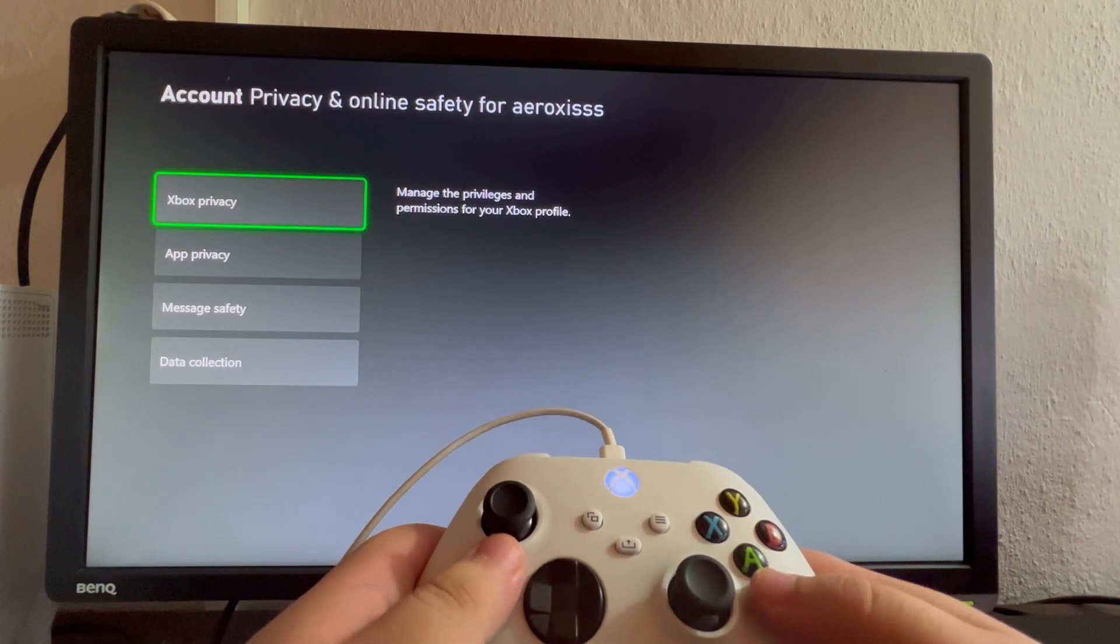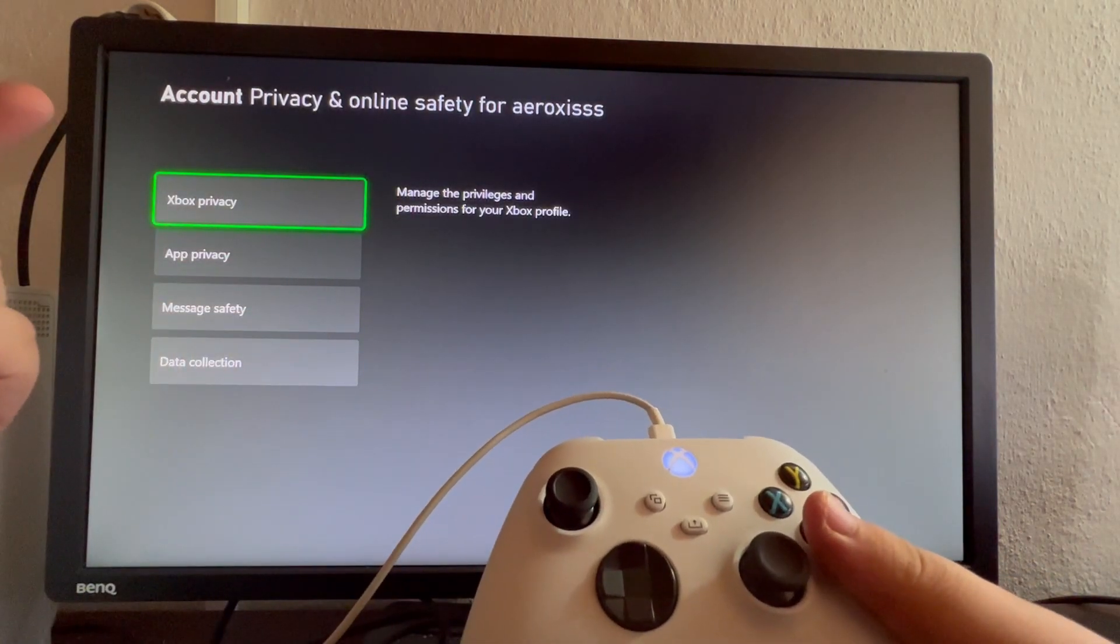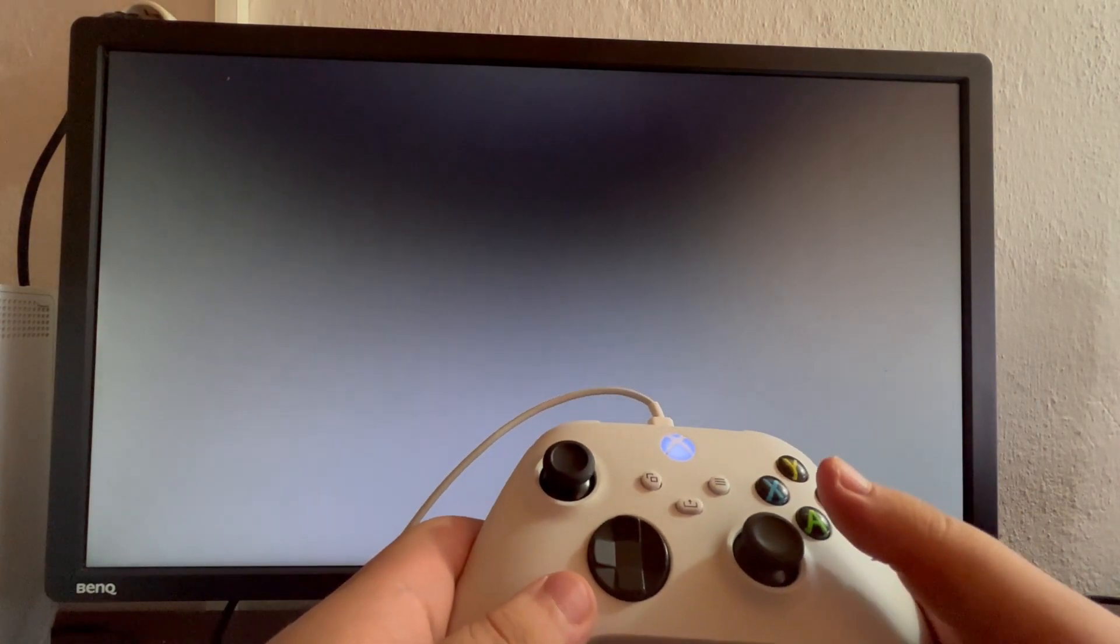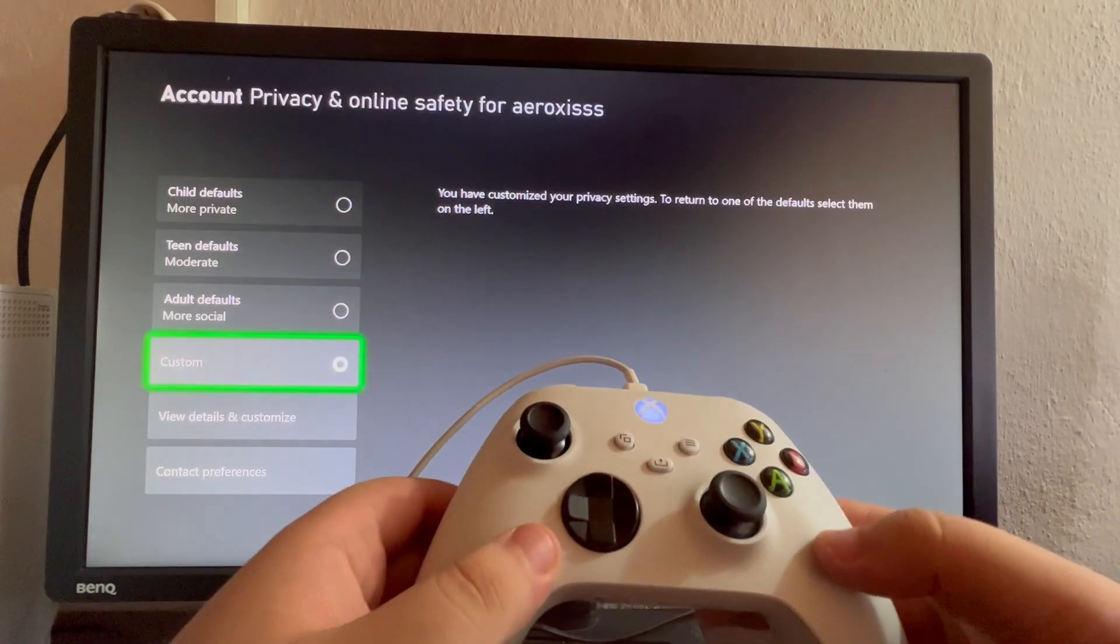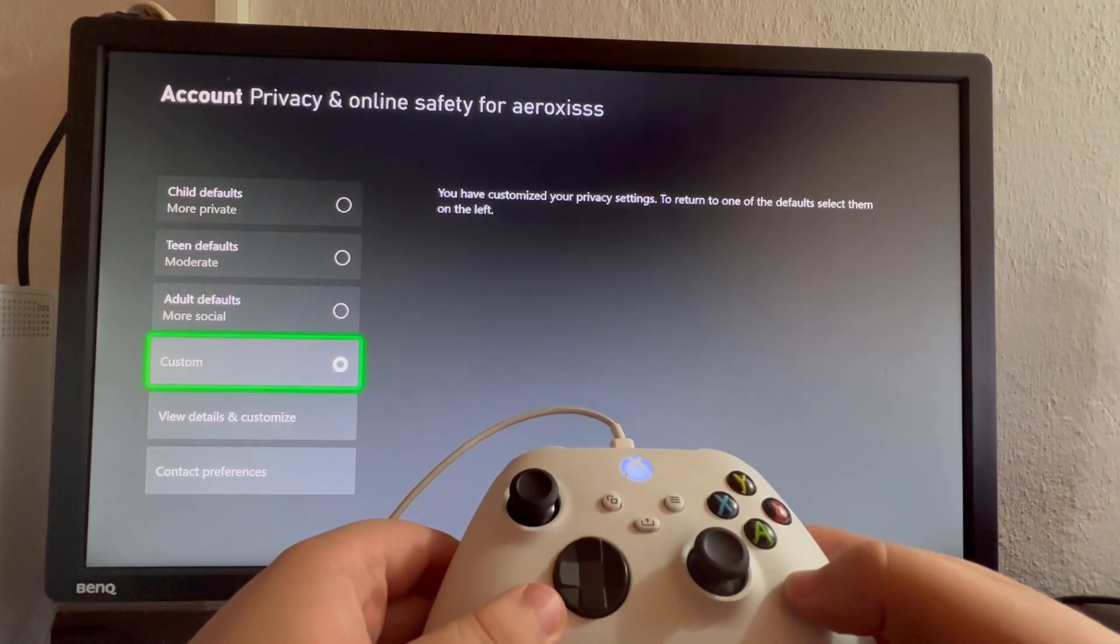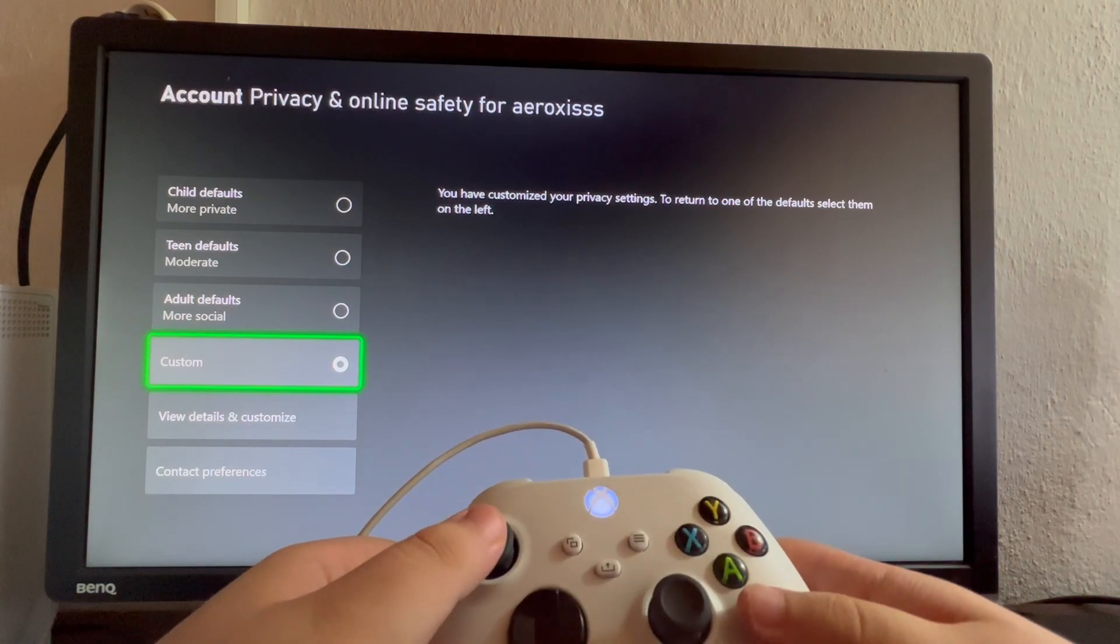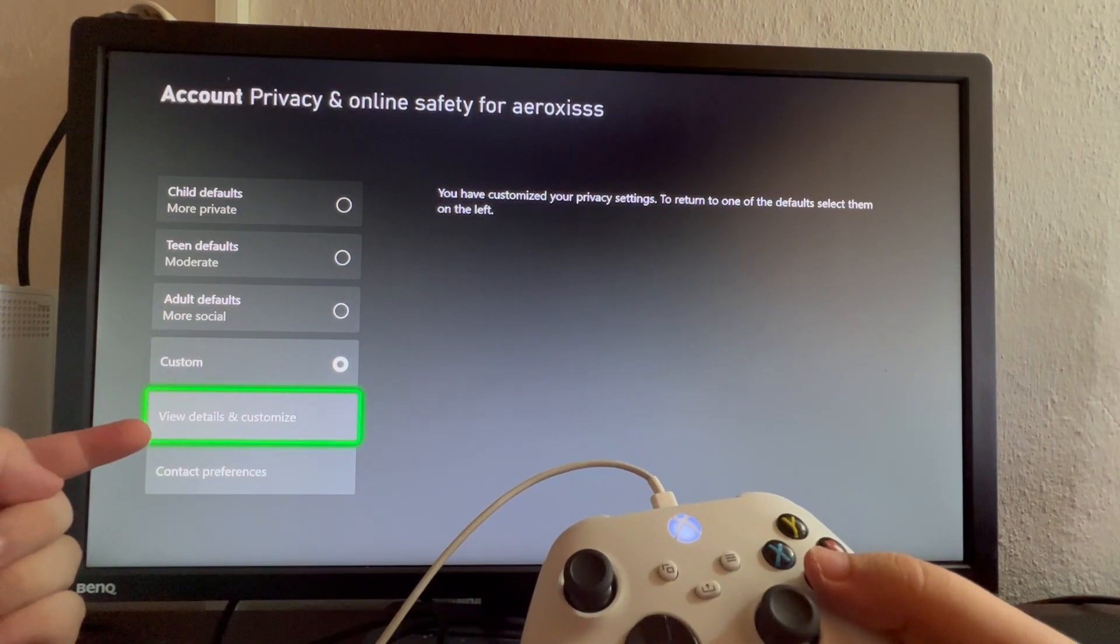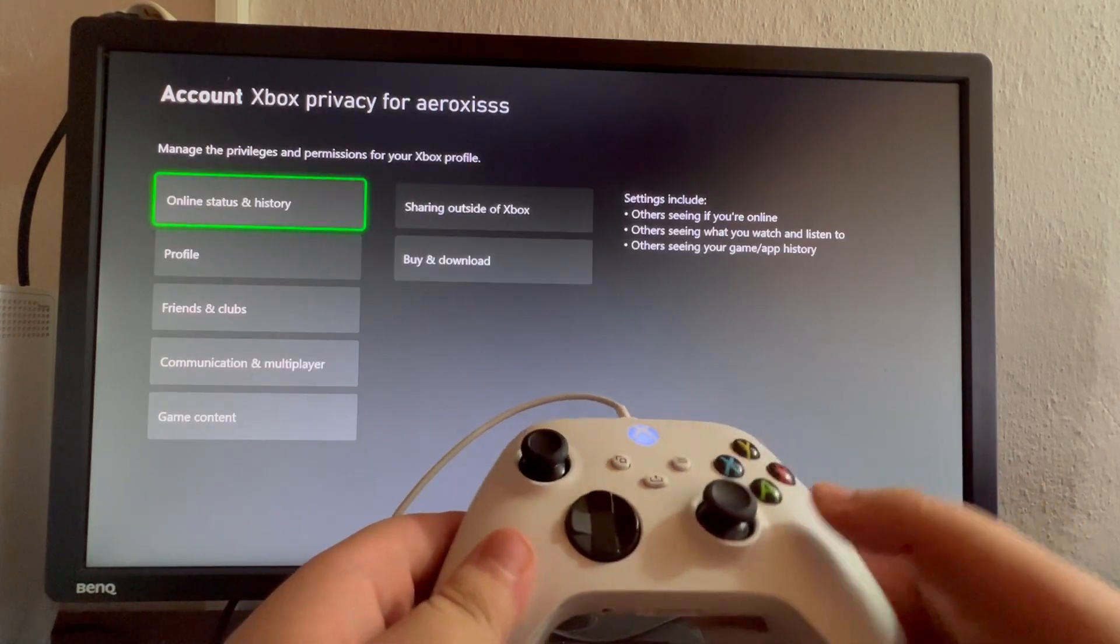Now that you are inside of this, select Xbox Privacy and open that up once more. After you have gotten inside, scroll down and select the View Details and Customize option.